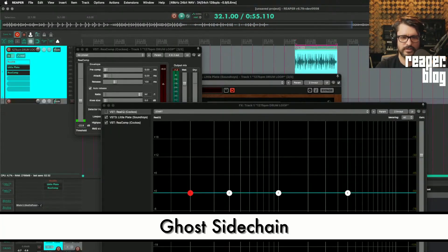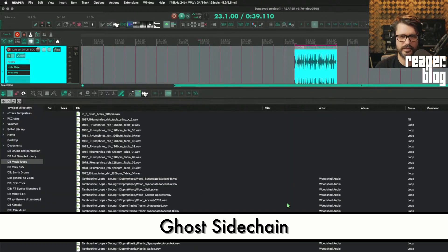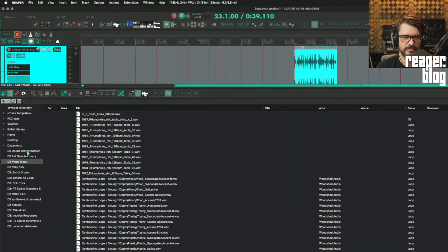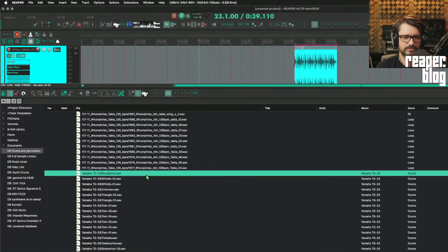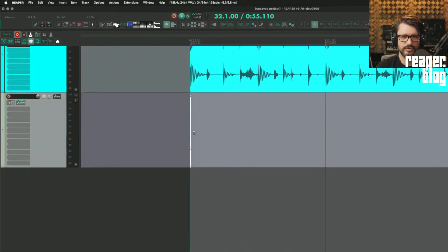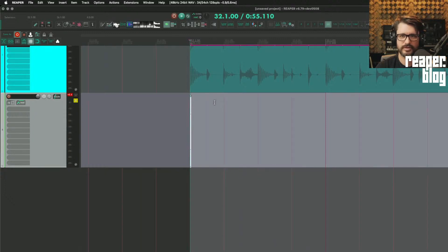Or we could take another sound like let's take a, let's take this wood block super short. Click sound. Let's put this on quarter notes.